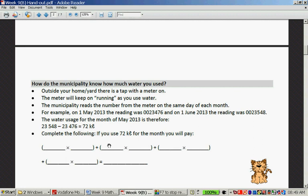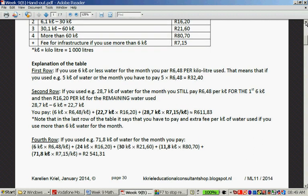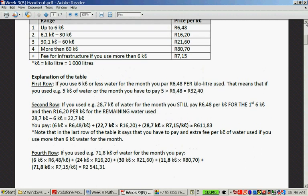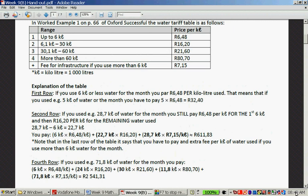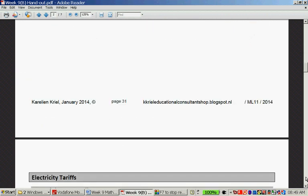Now you have to complete this. I want you to quickly try this by yourself using this table, and then I'm going to continue with the tariffs and we'll go back to this example.